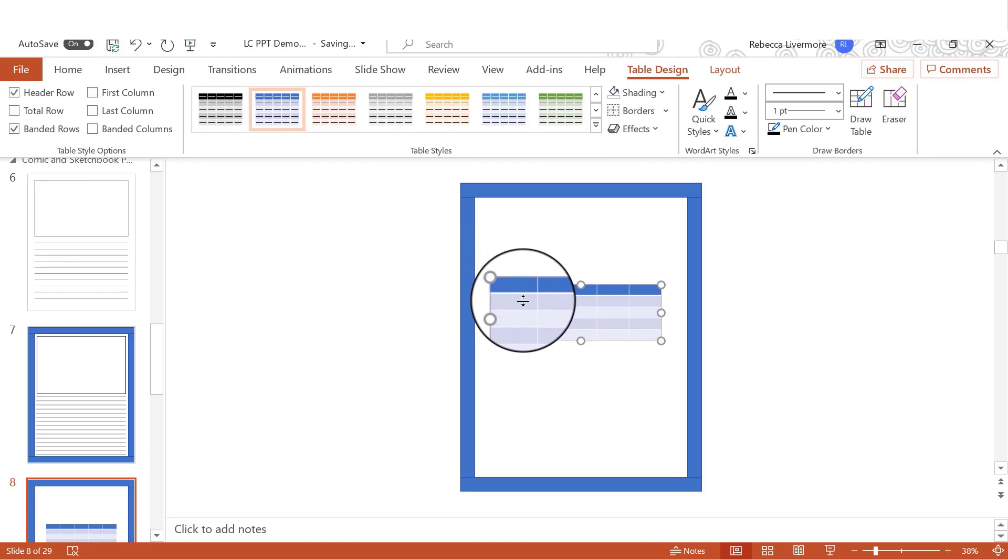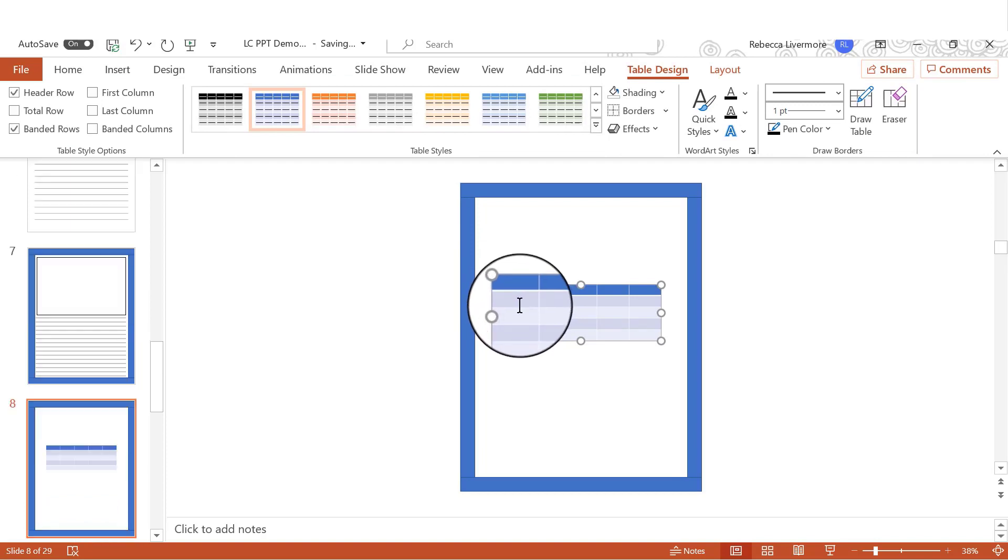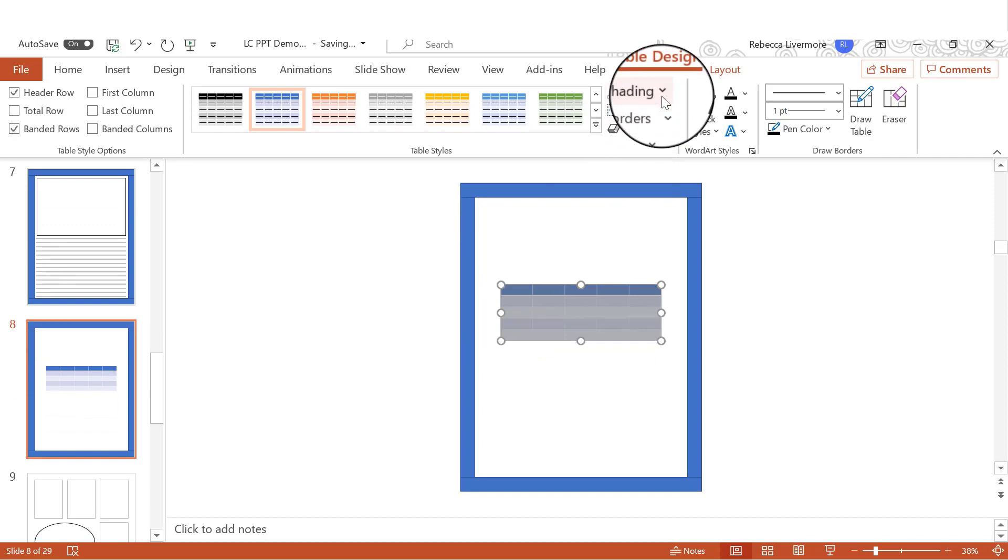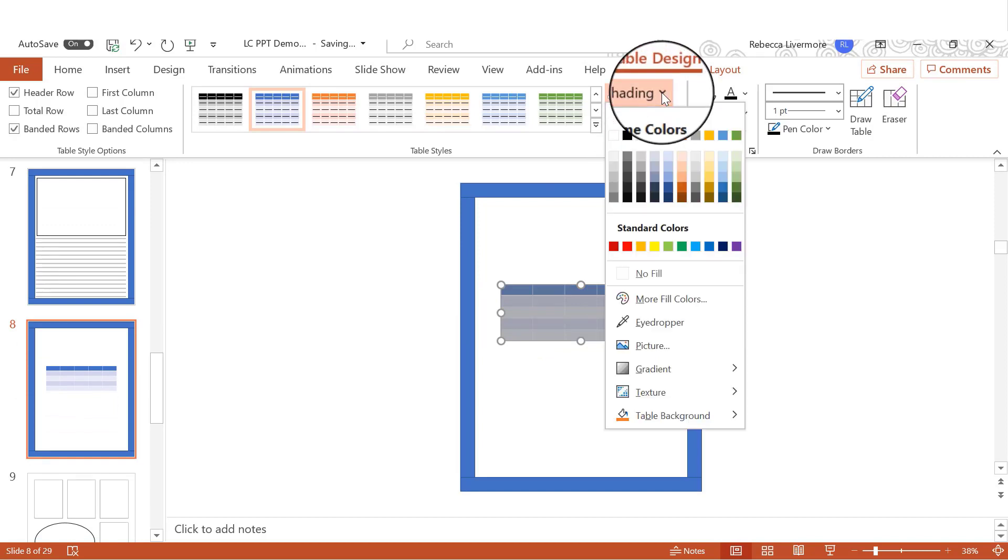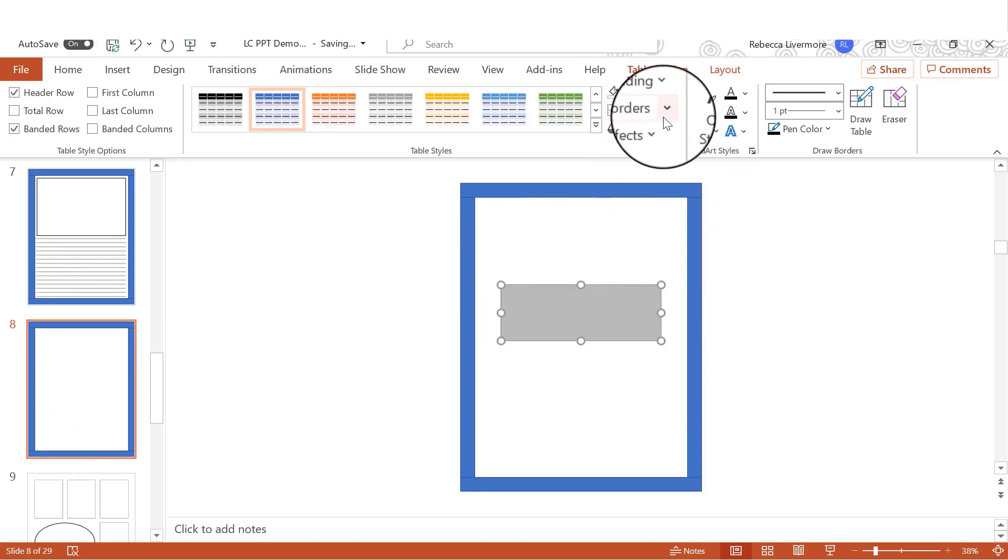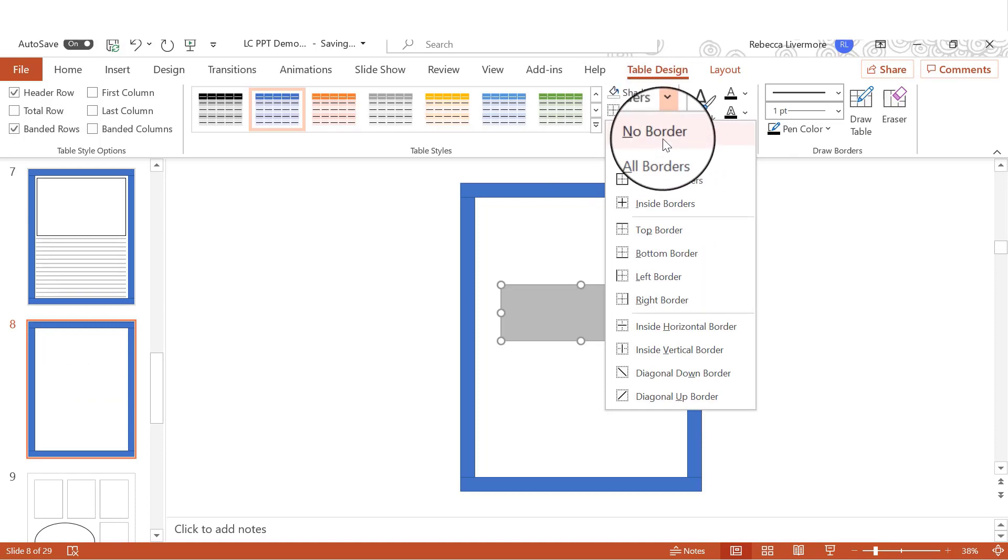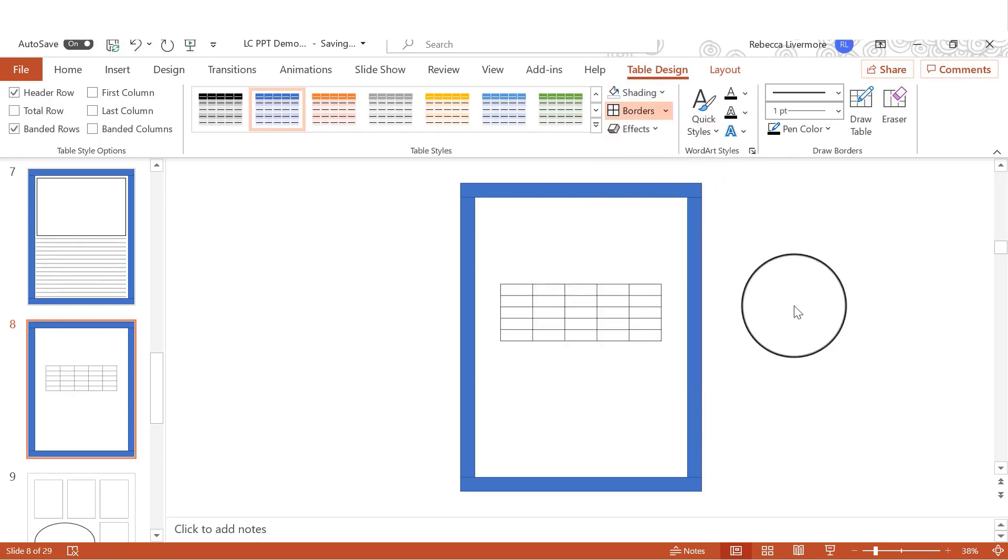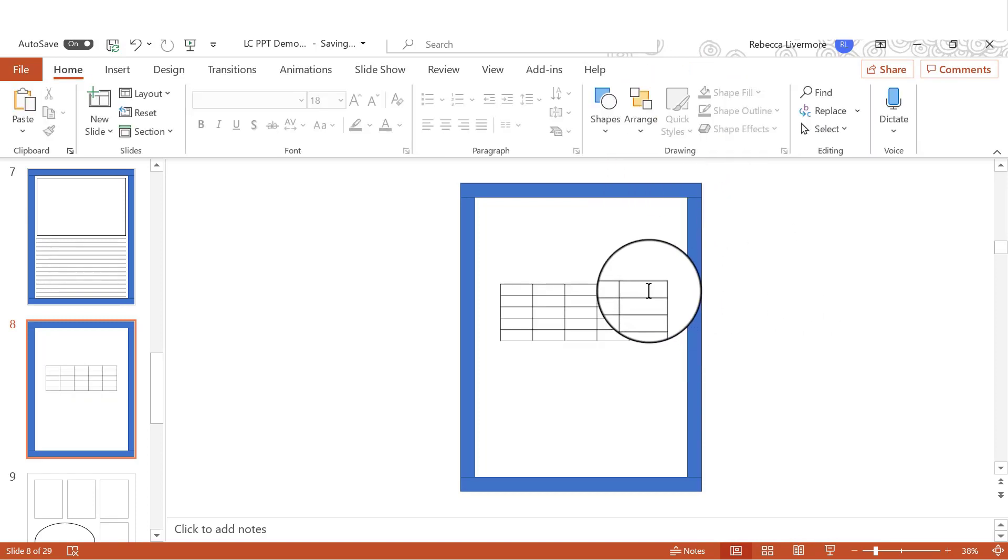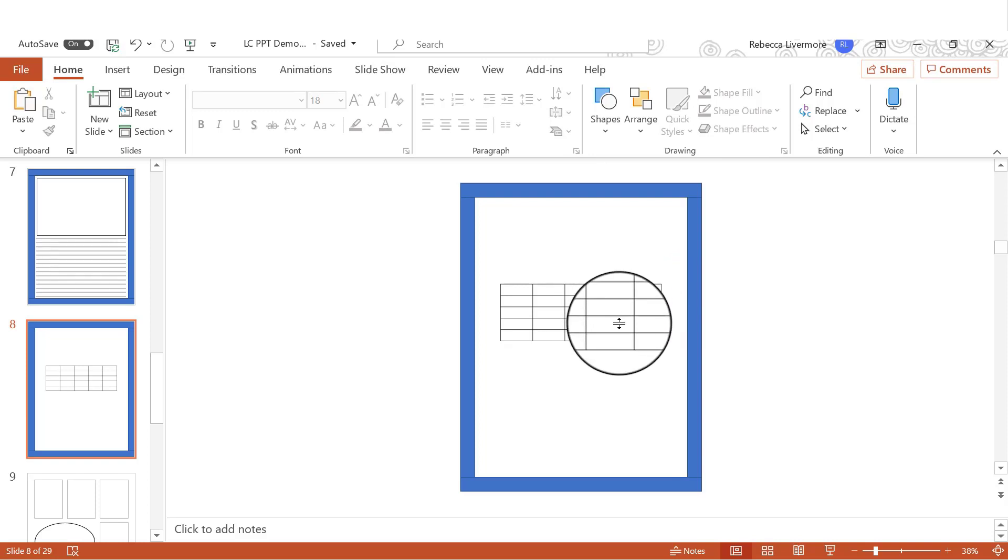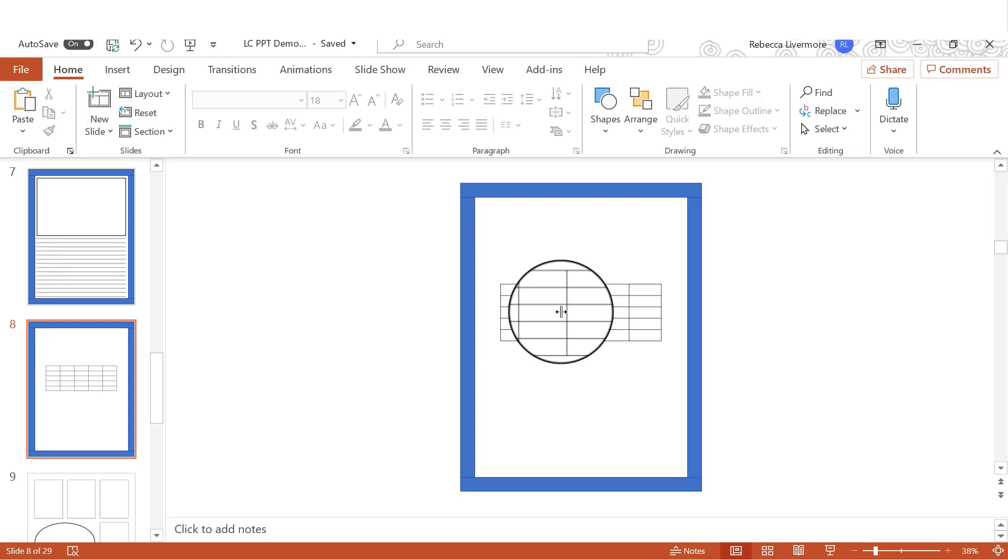I'm going to click in it and do control A. And under shading, no fill. And then I'm going to go to borders and all borders. Some of these rows and columns will be narrow. And they're going to end up being the spaces between boxes inside of the table.